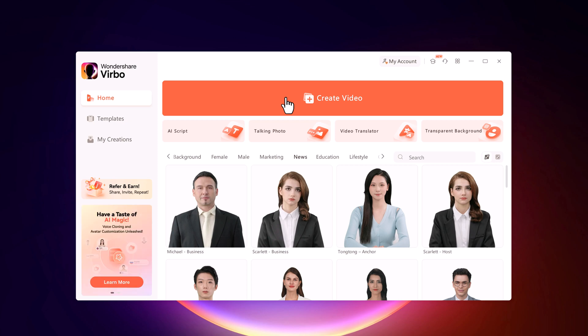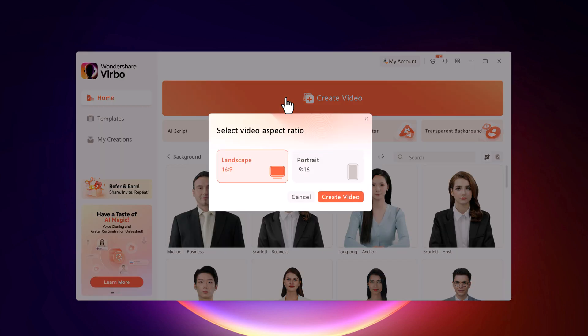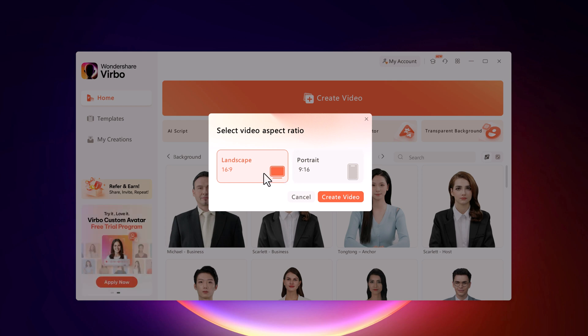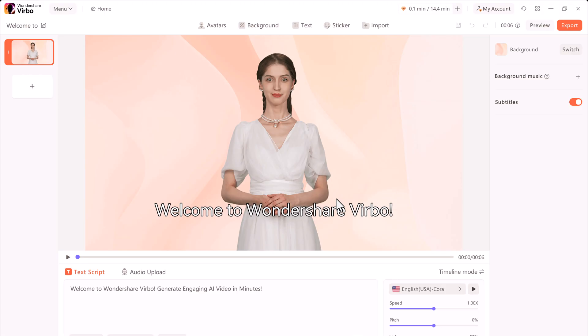Once you are ready to roll, head back to the home screen, click on the Create Video button, and select your preferred aspect ratio. I'm making a YouTube video, so I will go with landscape. Now you are in the editing canvas.